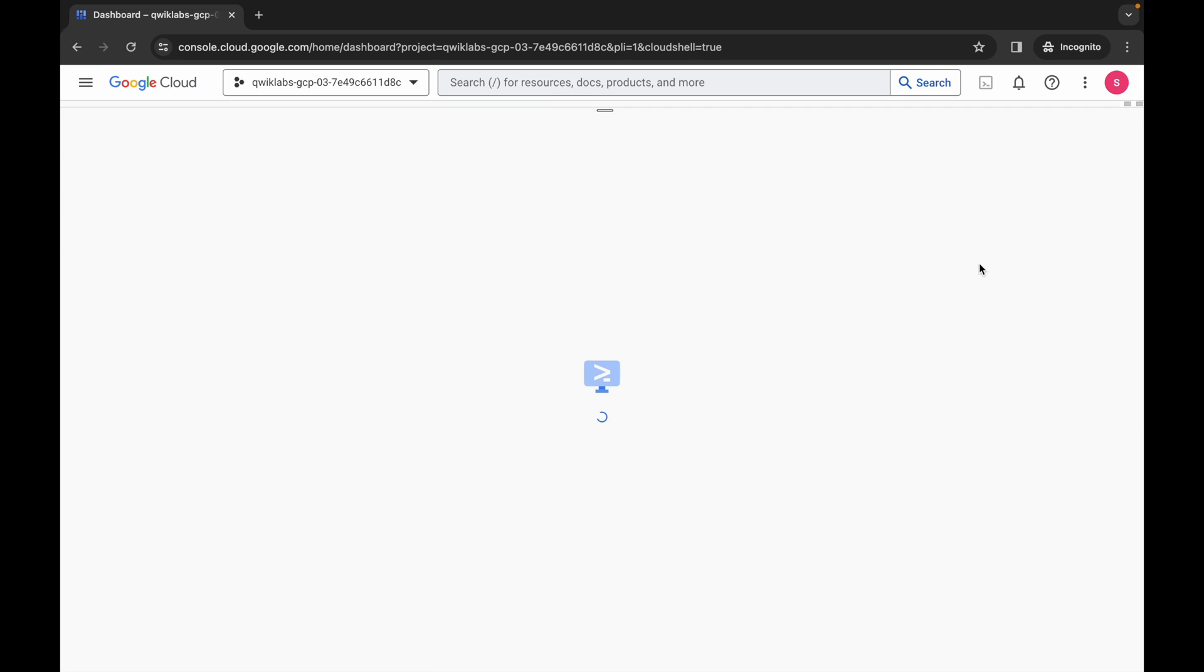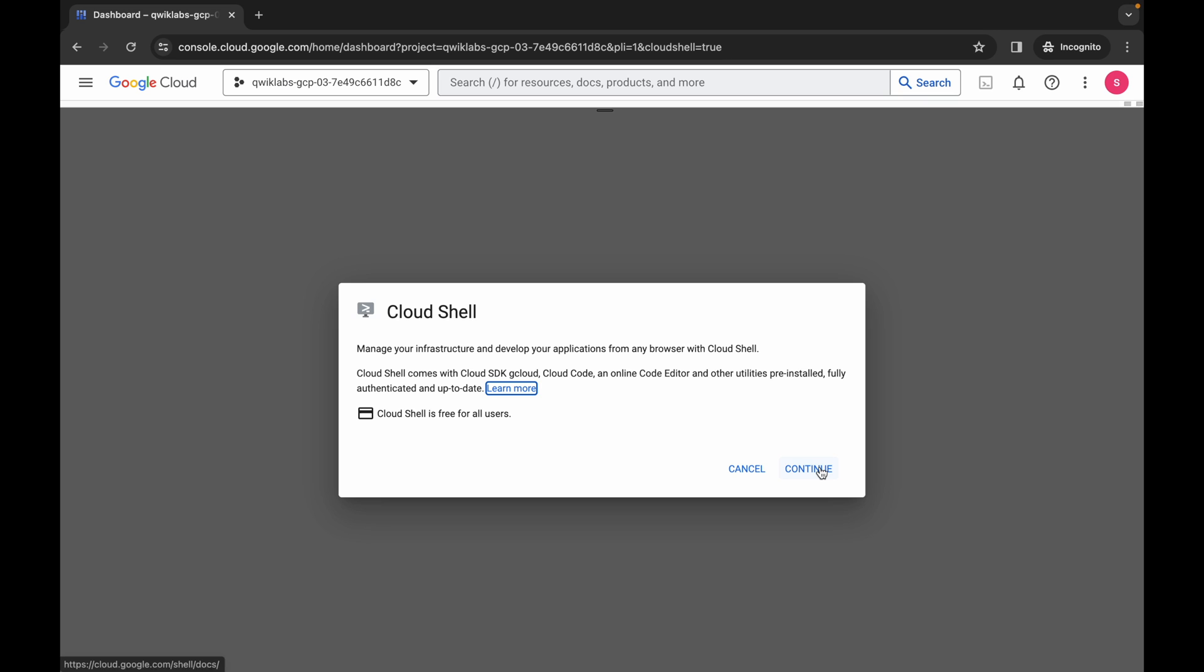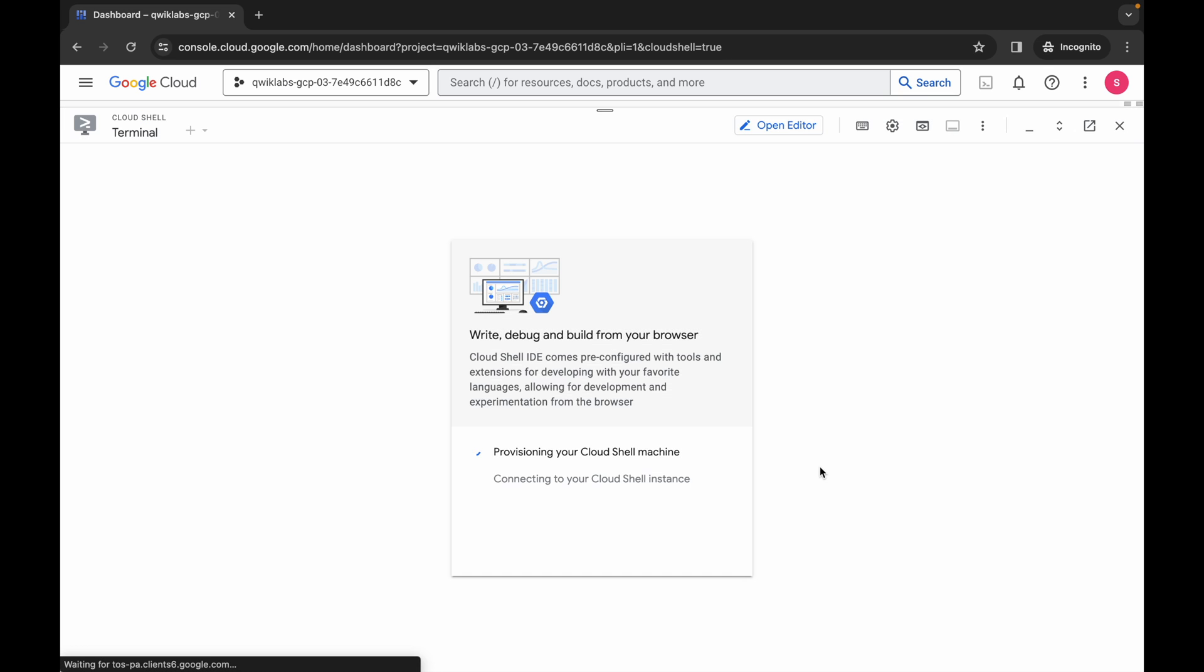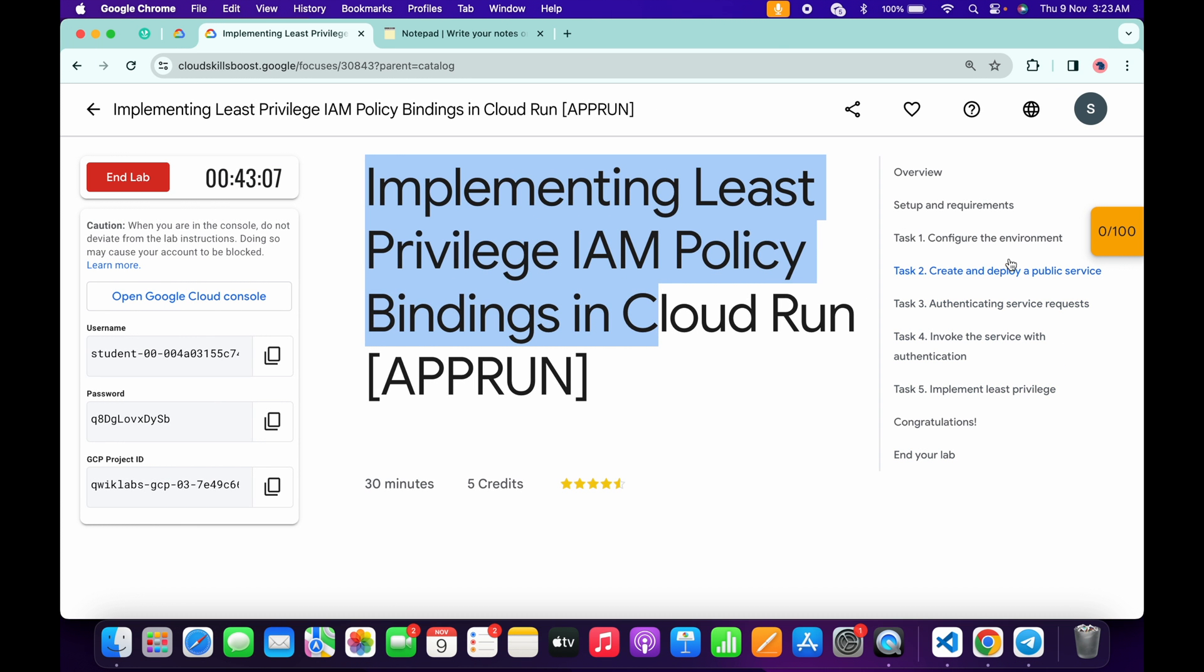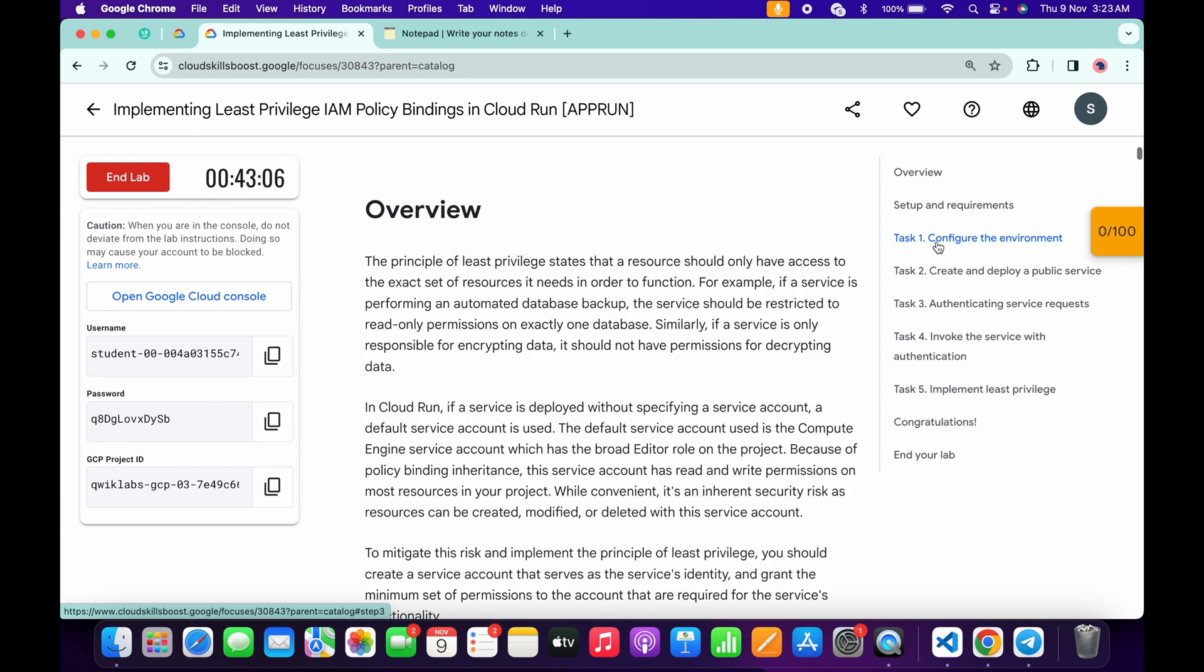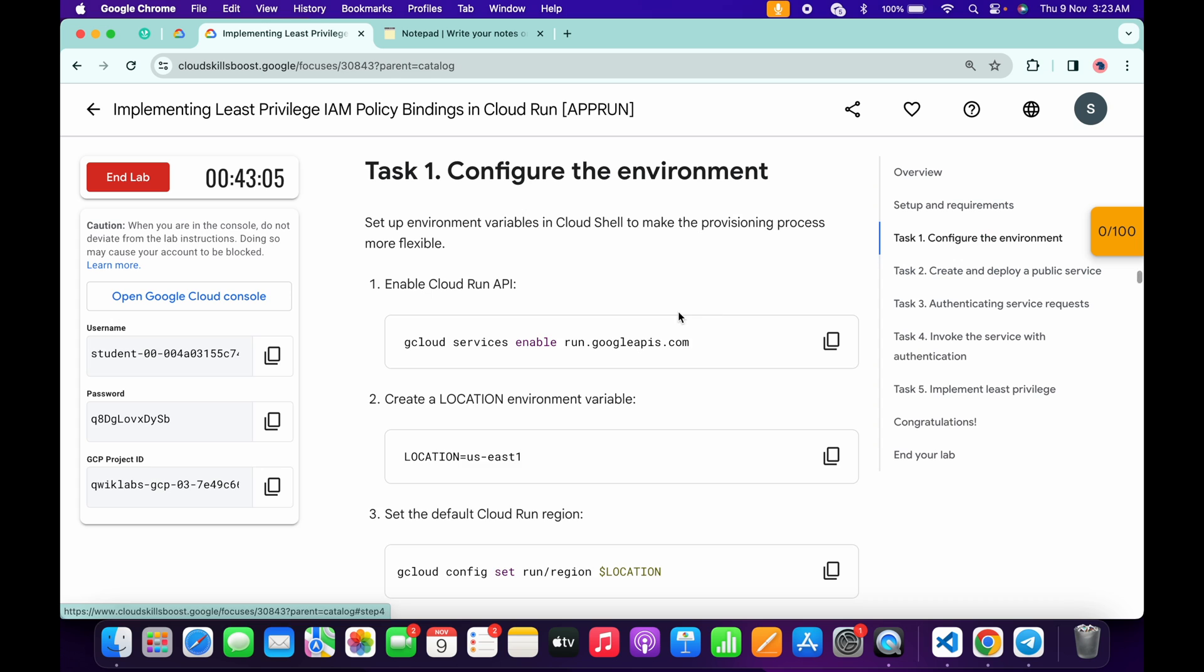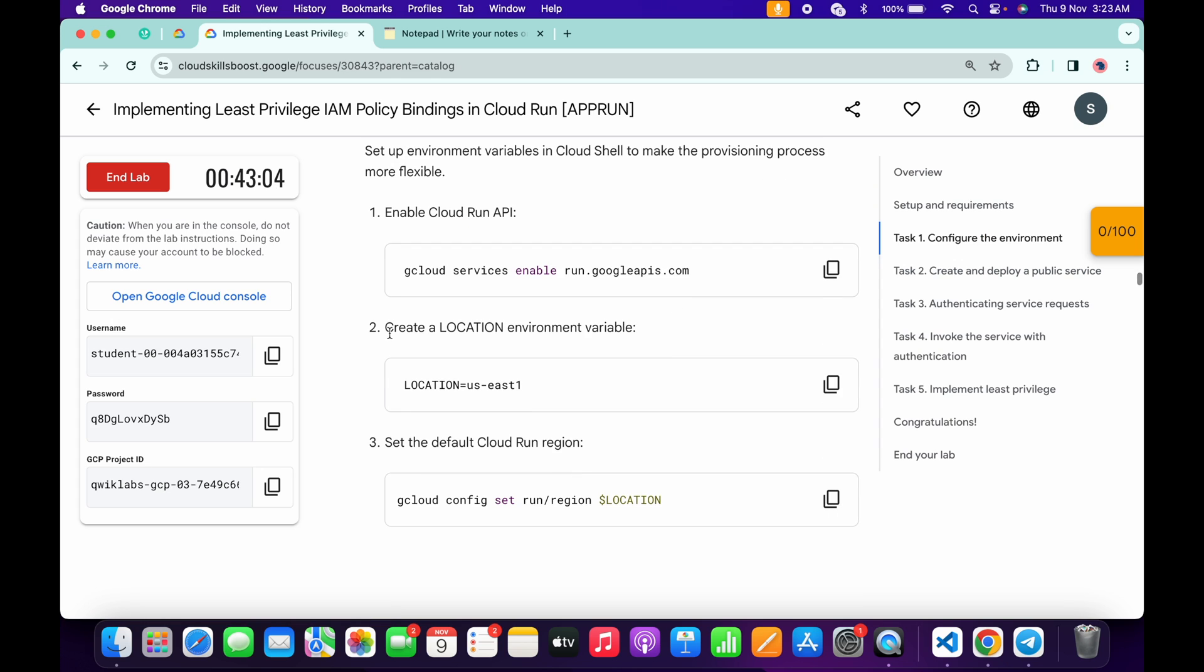Come back to the lab instructions and click on task number one. From here you can see this region, so copy this region like this way and make sure that you do not copy any extra space.